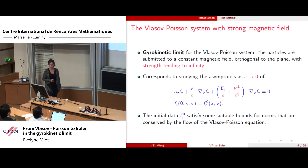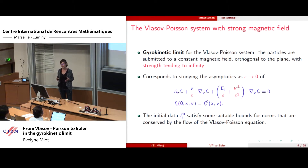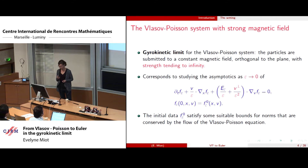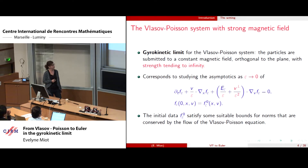The aim of the talk is to study the gyrokinetic limit for the Vlasov-Poisson system, which means we consider a density of particles — a plasma — subjected to a very strong magnetic field orthogonal to the plane of the particles. As mentioned, there is no unique gyrokinetic model, but here we consider a scaling corresponding to the asymptotics of this equation. We put a parameter epsilon here and represent the magnetic field by V perp over epsilon squared, and study the limit as epsilon goes to zero. You can also study different regimes corresponding to other gyrokinetic limits.